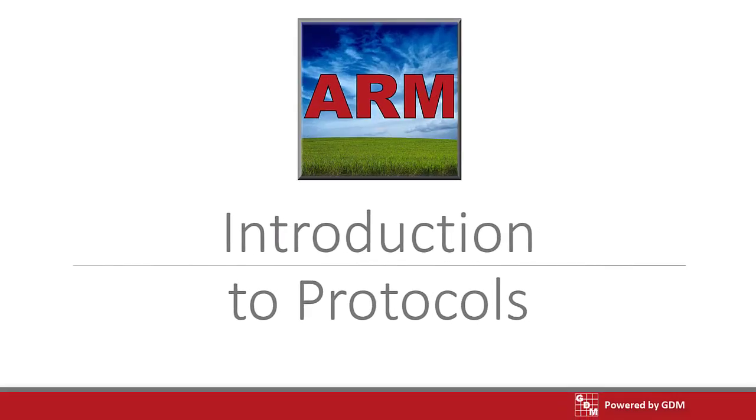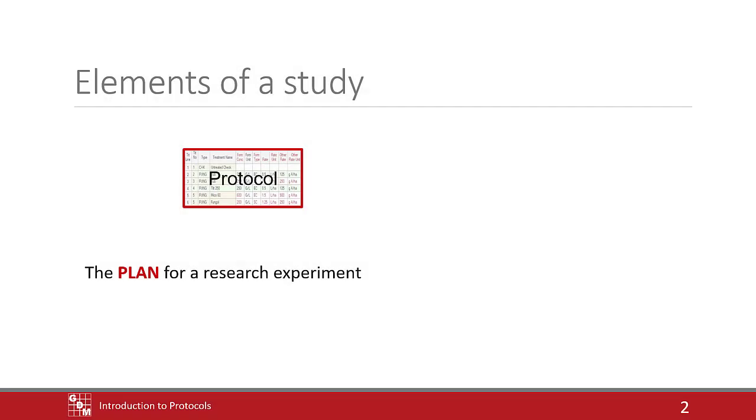In this video, we introduce the first component of an experiment, the protocol. In ARM, a protocol is a plan for an experiment.